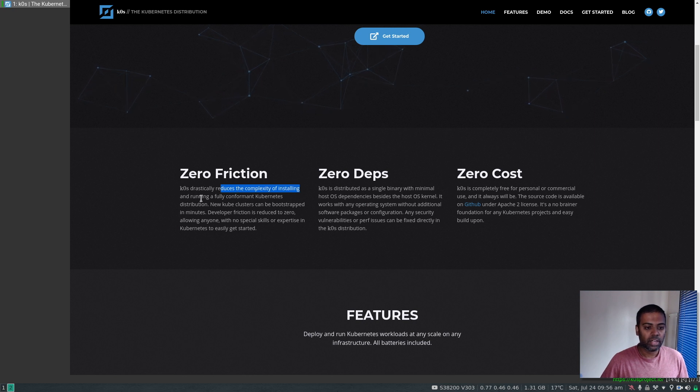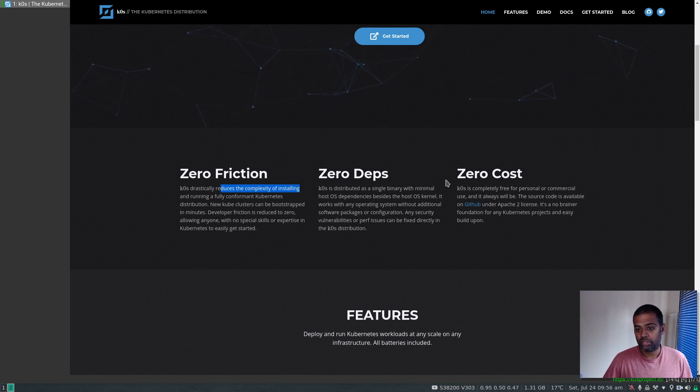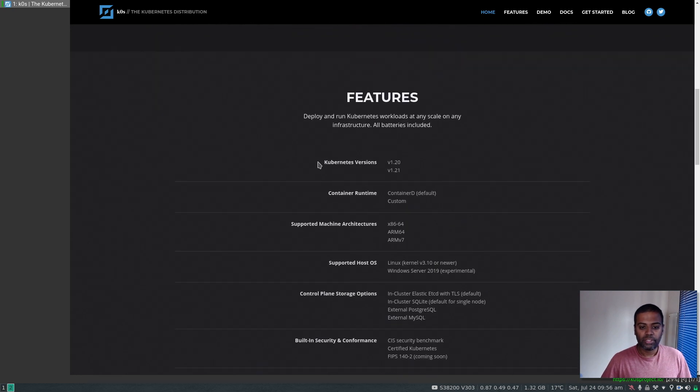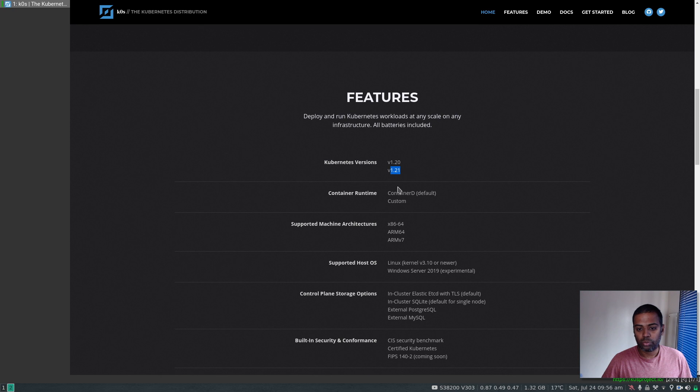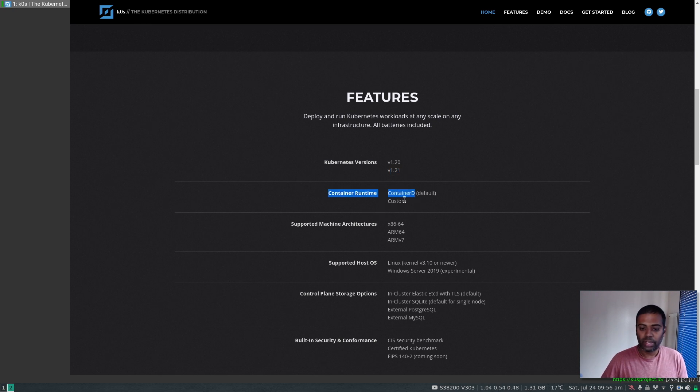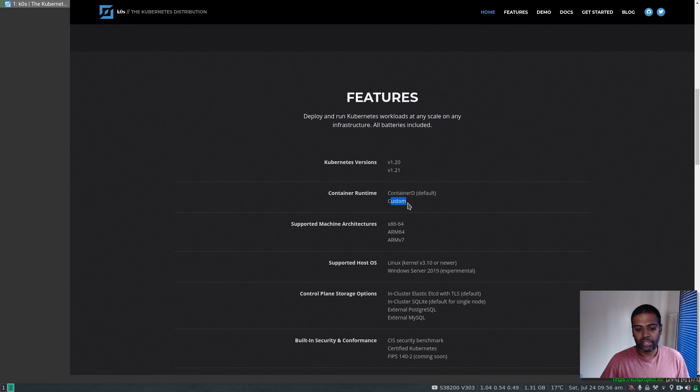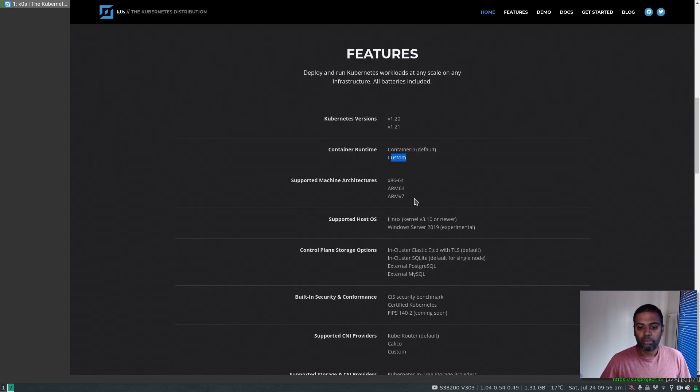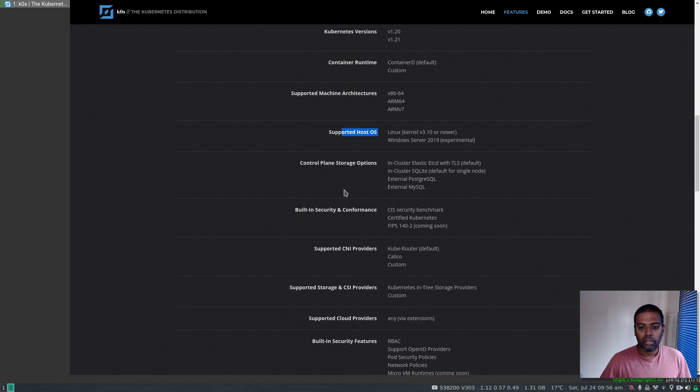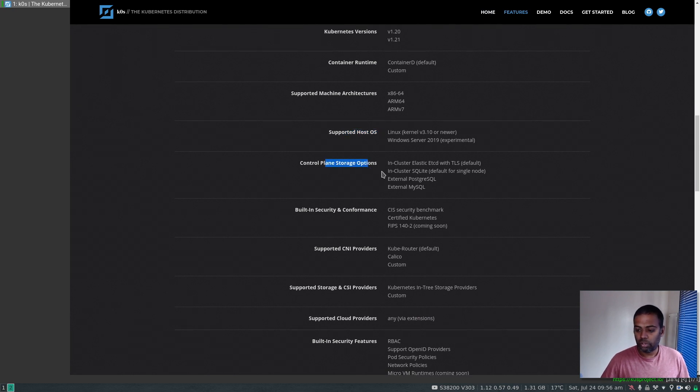Zero friction reduces the complexity of installing and running a fully conformant Kubernetes distribution. Zero cost - obviously it's open source. Features: it supports Kubernetes versions 1.20 and 1.21, container runtime ContainerD is the default, although you can customize it.